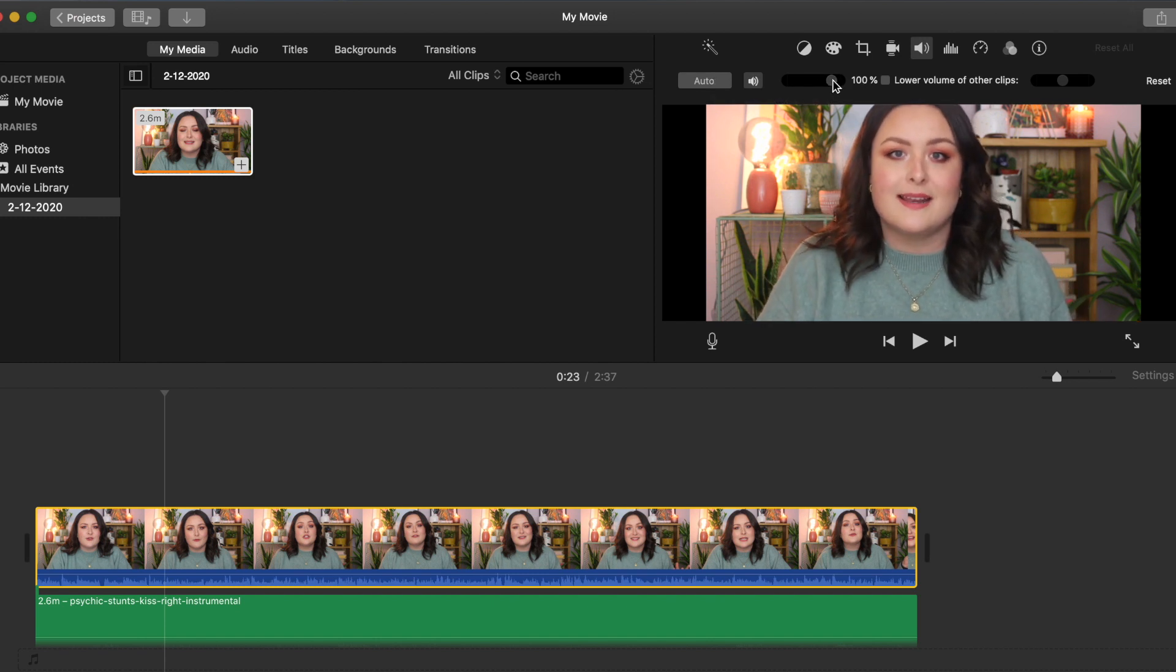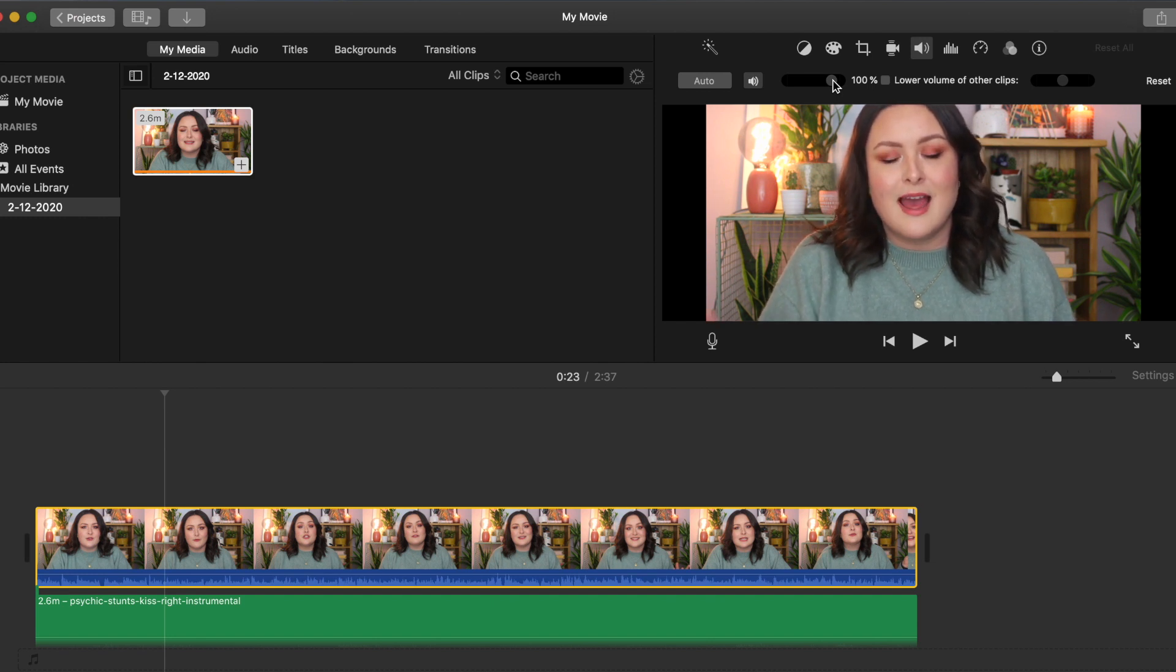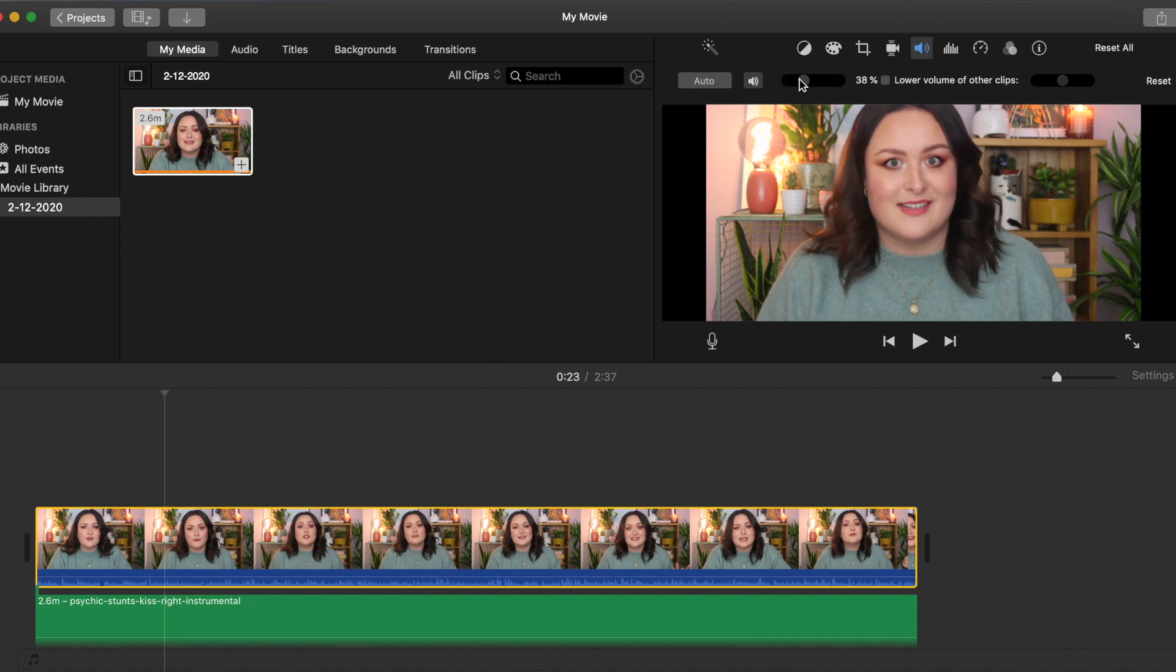So 100% is the original volume of the audio file and then you can drag it all the way up to 400 or all the way down to zero.